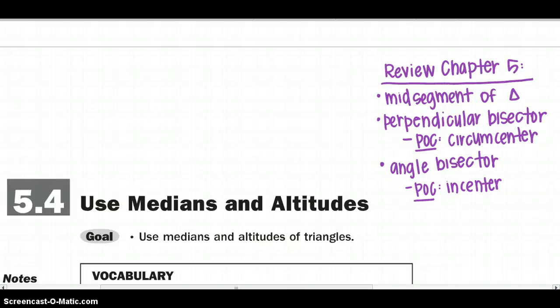Welcome back to chapter 5. We are going to start section 4 by talking about medians and altitudes of triangles. Remember we are within the triangles in this chapter. A few things to review from section 1: the mid-segment. In section 2 we talked about perpendicular bisectors and that point of concurrency being called the circumcenter, and in section 3 we talked about angle bisectors and that point of concurrency being the incenter.